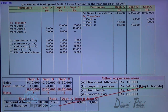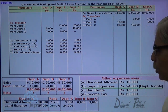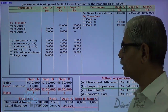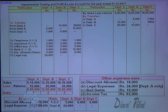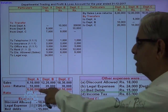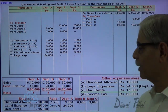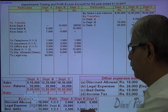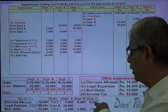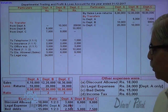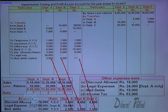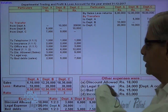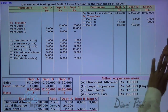Legal expenses are specifically for department A, so they are debited only to department A's profit and loss account. Bad debts are also distributed in the proportion of sales, that is 1:2:3. So 15,000 distributed in the ratio 1:2:3 gives 2,500, 5,000 and 7,500 respectively — debited to the profit and loss account as bad debts in proportion of sales. This is how these expenses are distributed.